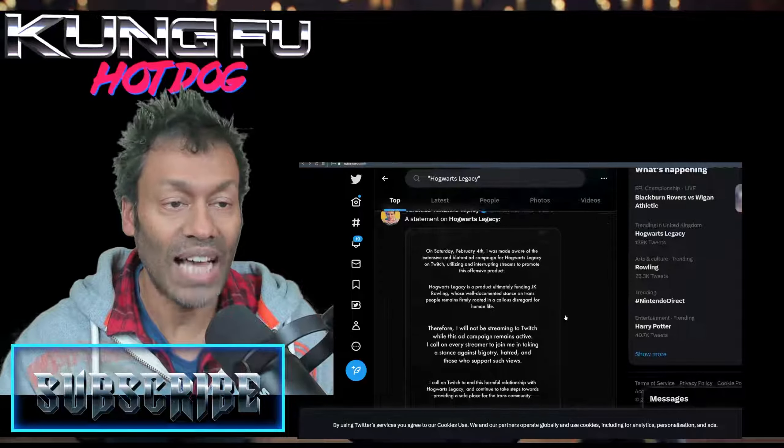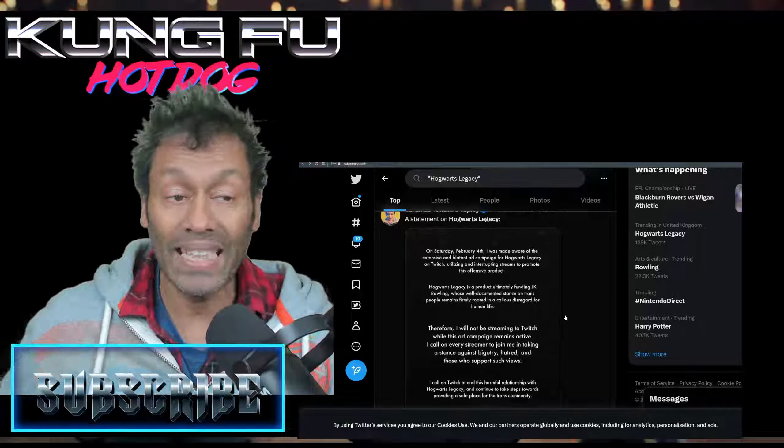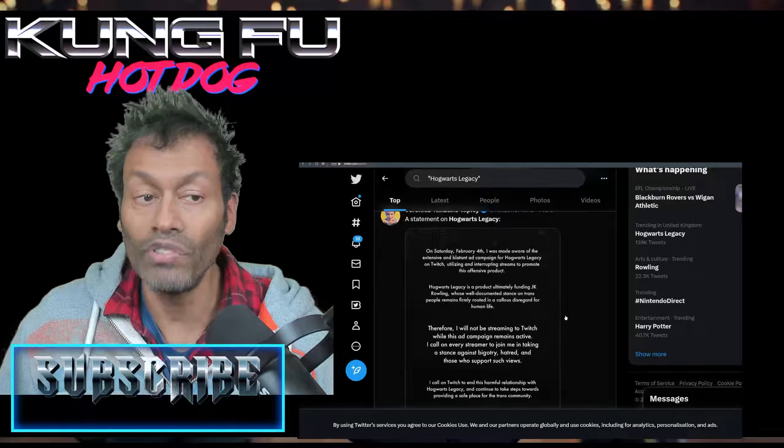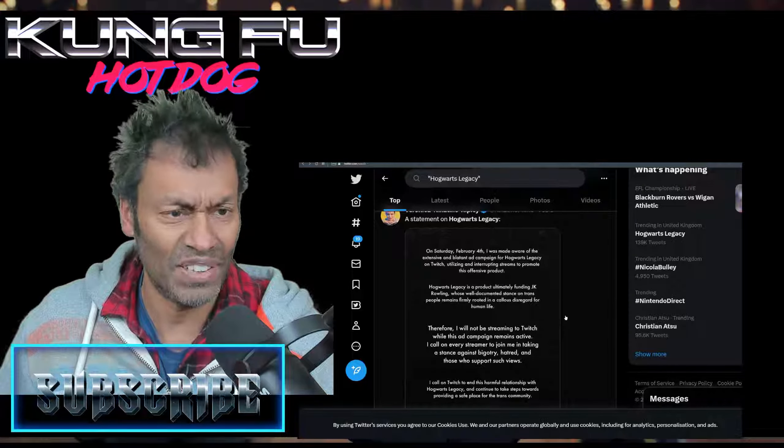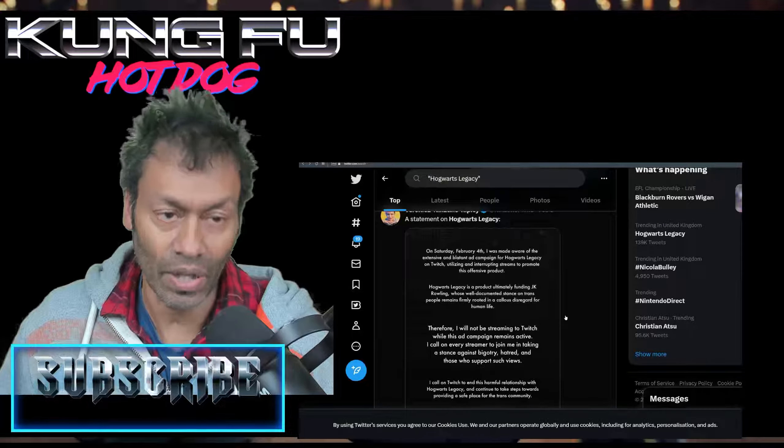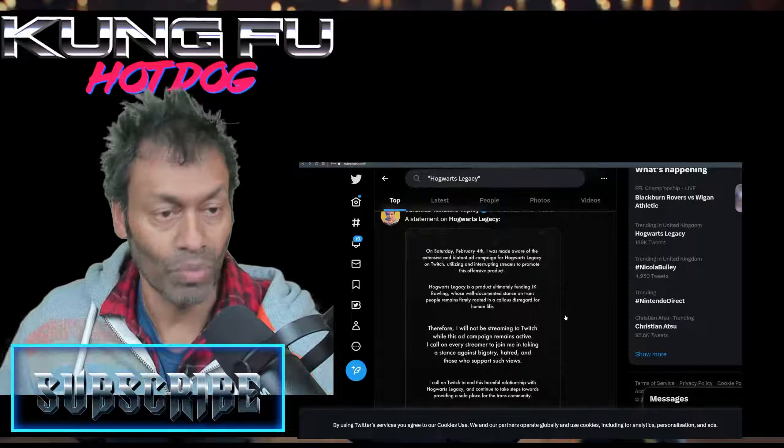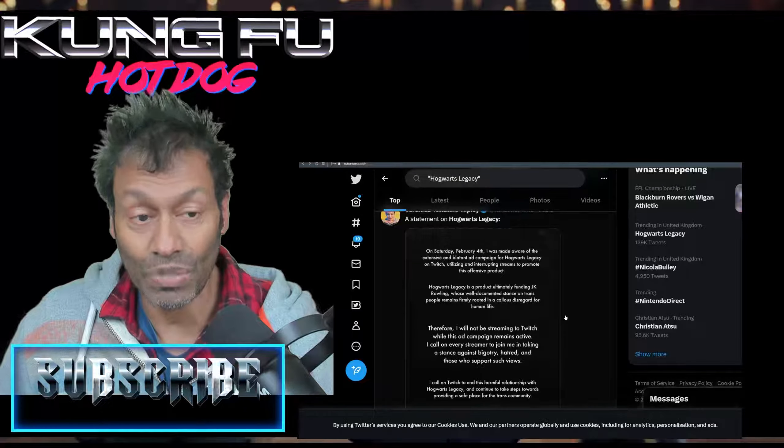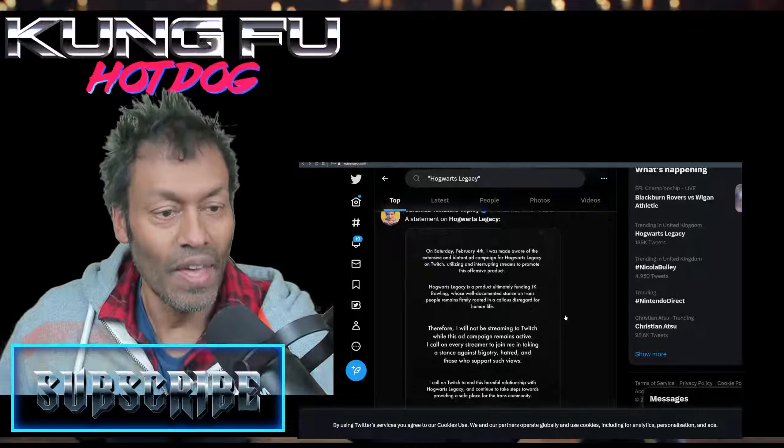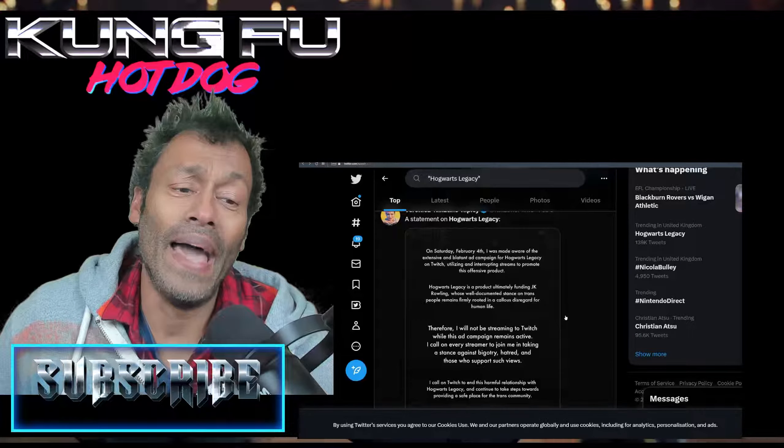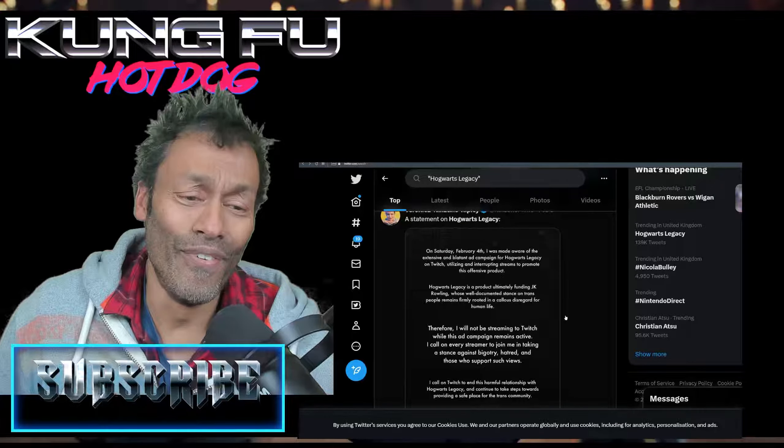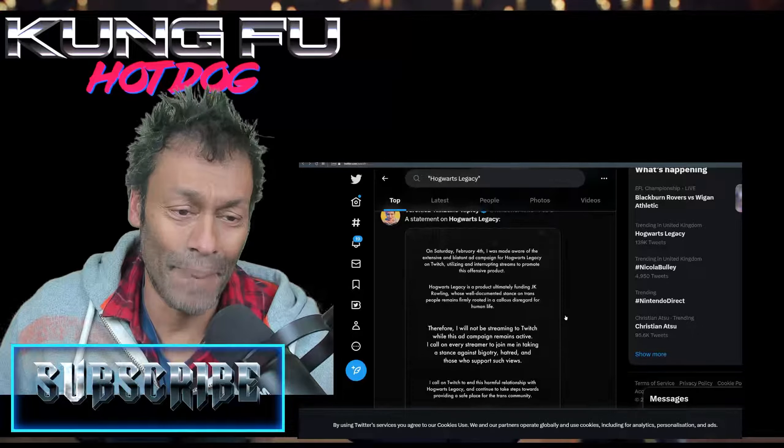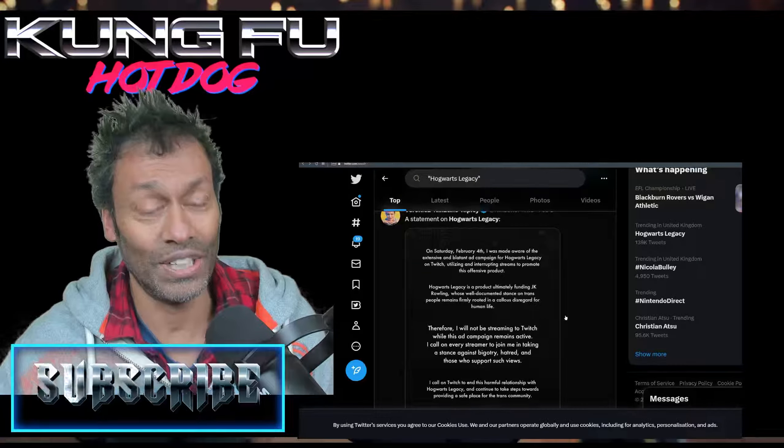This statement right here on Twitter on Saturday, February the 4th: 'I was made aware of the extensive and blatant ad campaign for Hogwarts Legacy on Twitch, utilizing and interrupting streams to promote this offensive product. Hogwarts Legacy is a product ultimately funding J.K. Rowling, whose well-documented stance on trans people remains firmly rooted in a callous disregard for human life. Therefore I will not be streaming to Twitch while this ad campaign remains active. I call on every streamer to join me in taking a stance against bigotry, hatred, and those who support such views.'